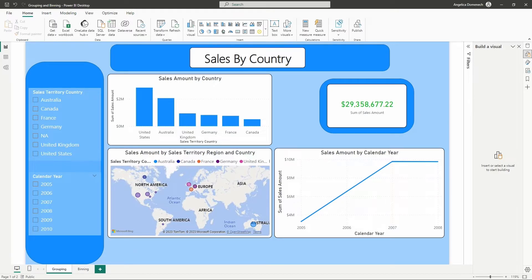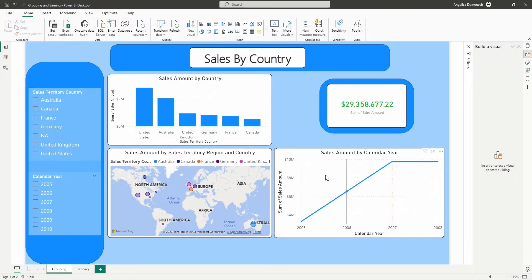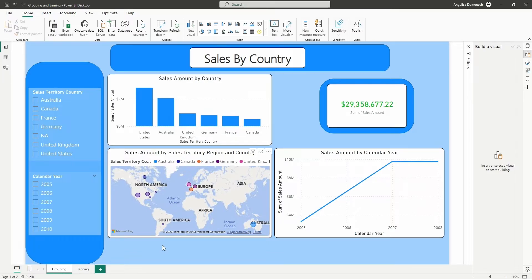Here on this report page, what I would like to do is group some of these countries into their different continents. That way I can say, how were the sales for our North America region — how are the sales managers doing for a given year? We can do that once we have those groups set up. So we're going to create three groups: a North America group, a European group for the European continent, and one for Australia as well.